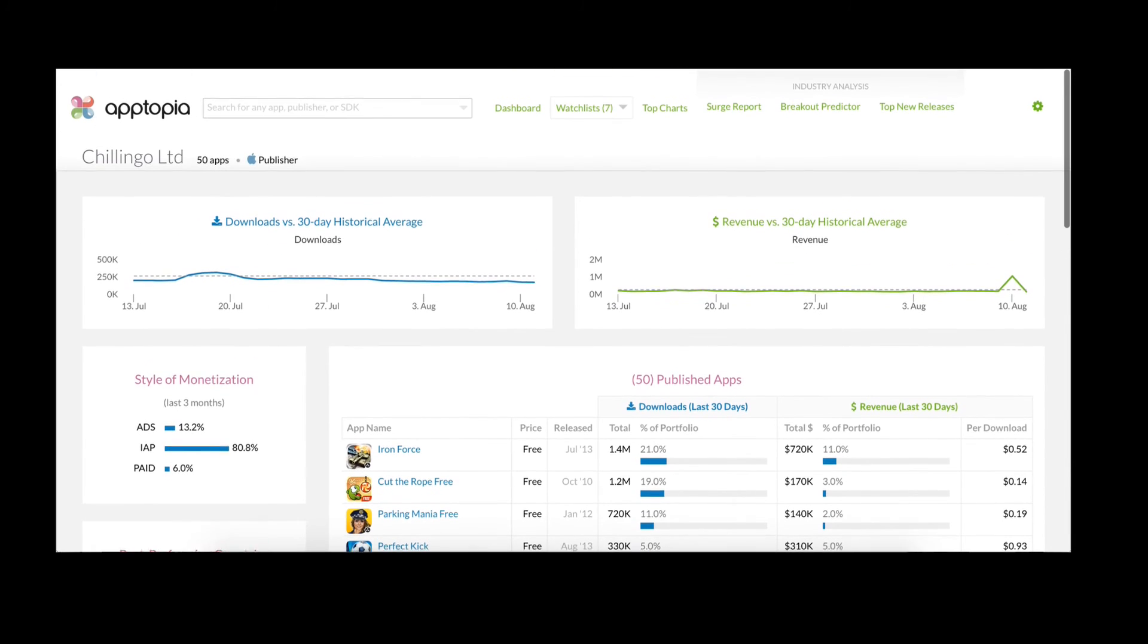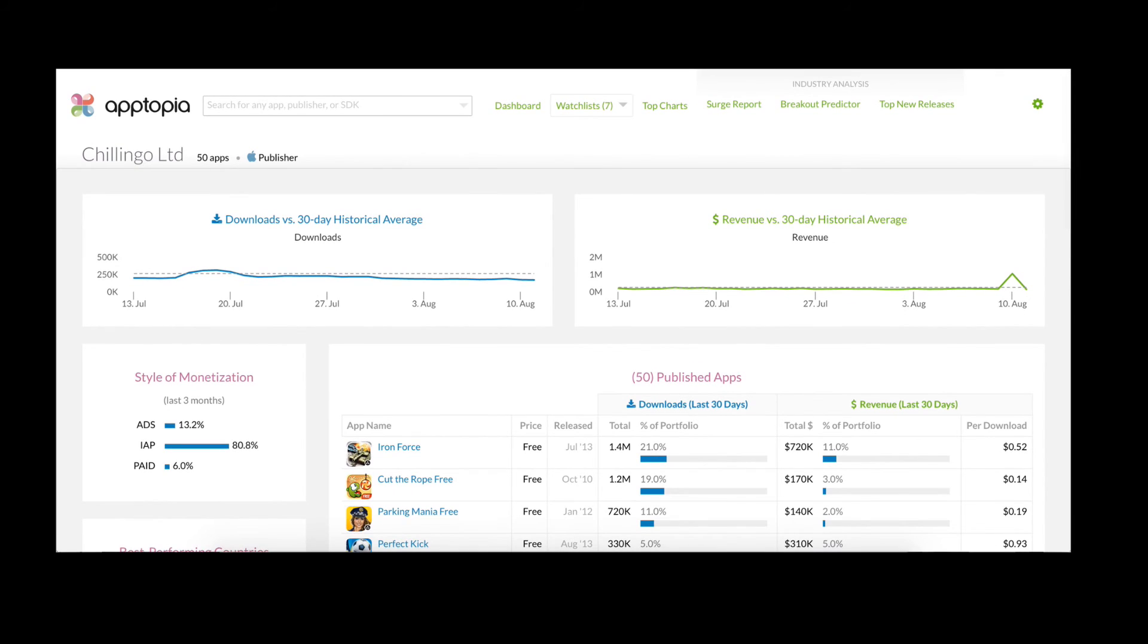So as you can see, we provide a wealth of information and tools allowing you to dive rather deep into your competitors' mobile app performance.